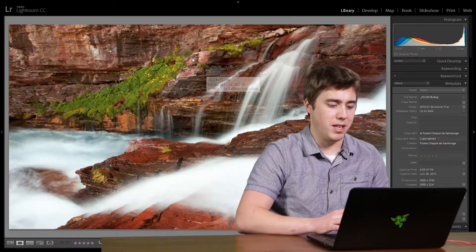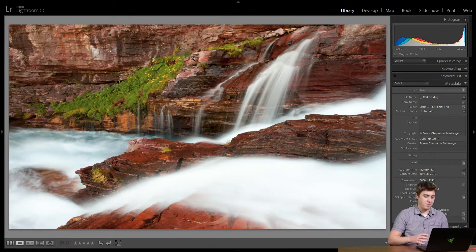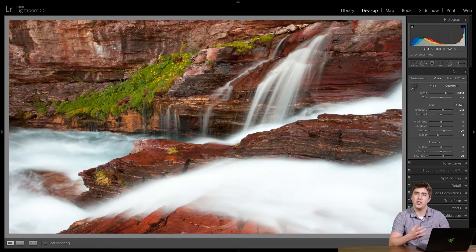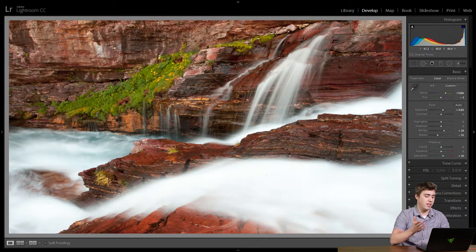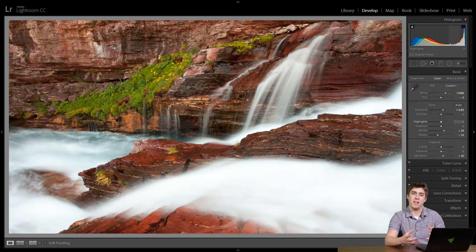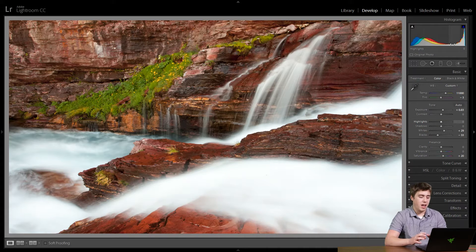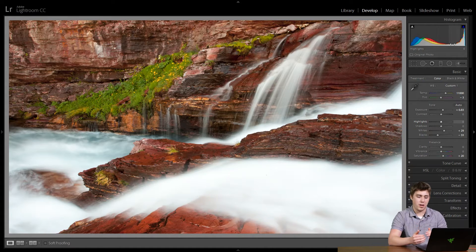Here I've used the whites slider to achieve a nice bright white in the photograph. We can see in the water we've got some nice bright white, and we can see in the histogram I haven't blown anything out or clipped anything — so that's a really good starting place for highlights. The problem is I've lost a lot of that gradation and detail in the water.